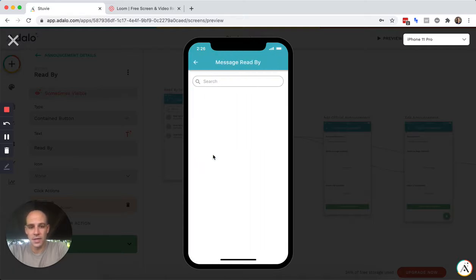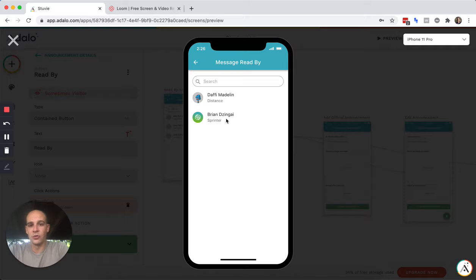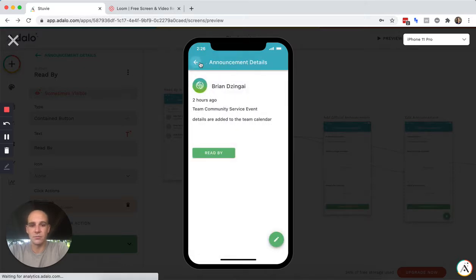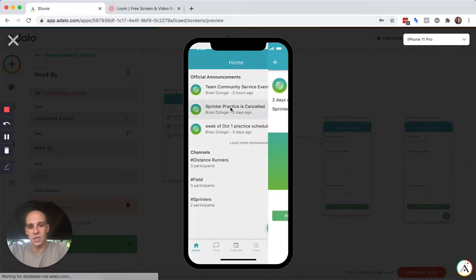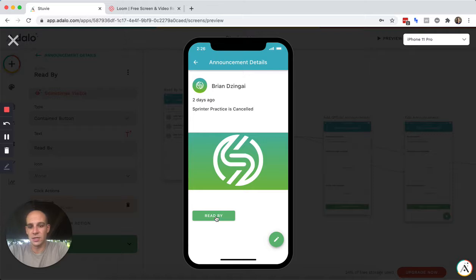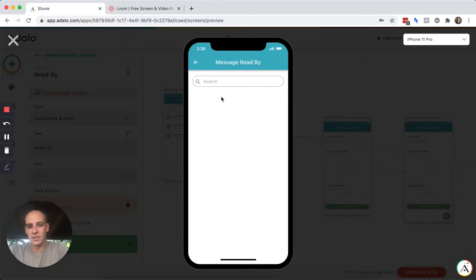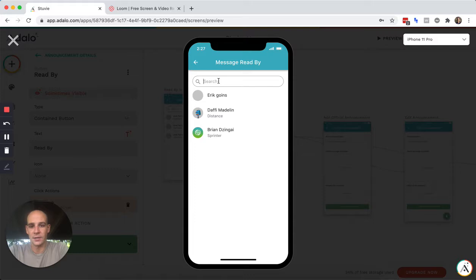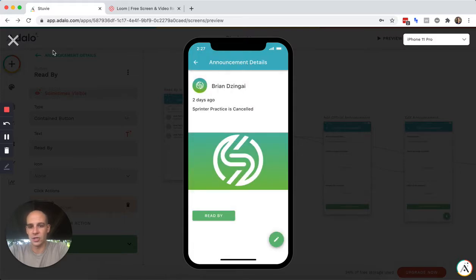But if you click in, it would generate a list of everyone who has read that message. And if we go into some of these others, it should be the exact same profiles. You can see one more profile there, and you have the ability to search.